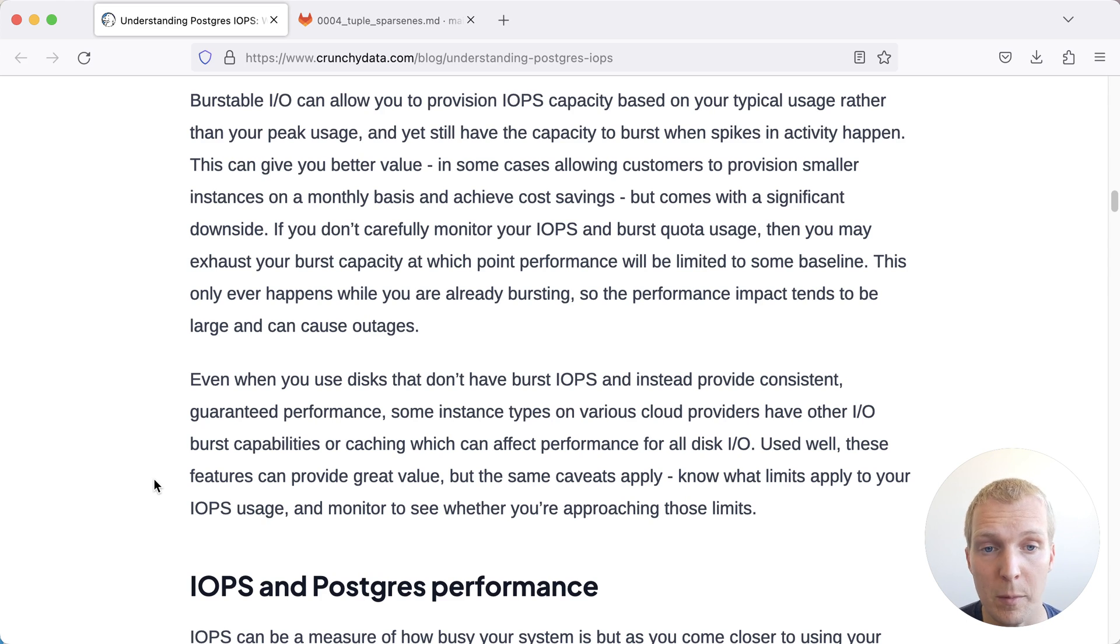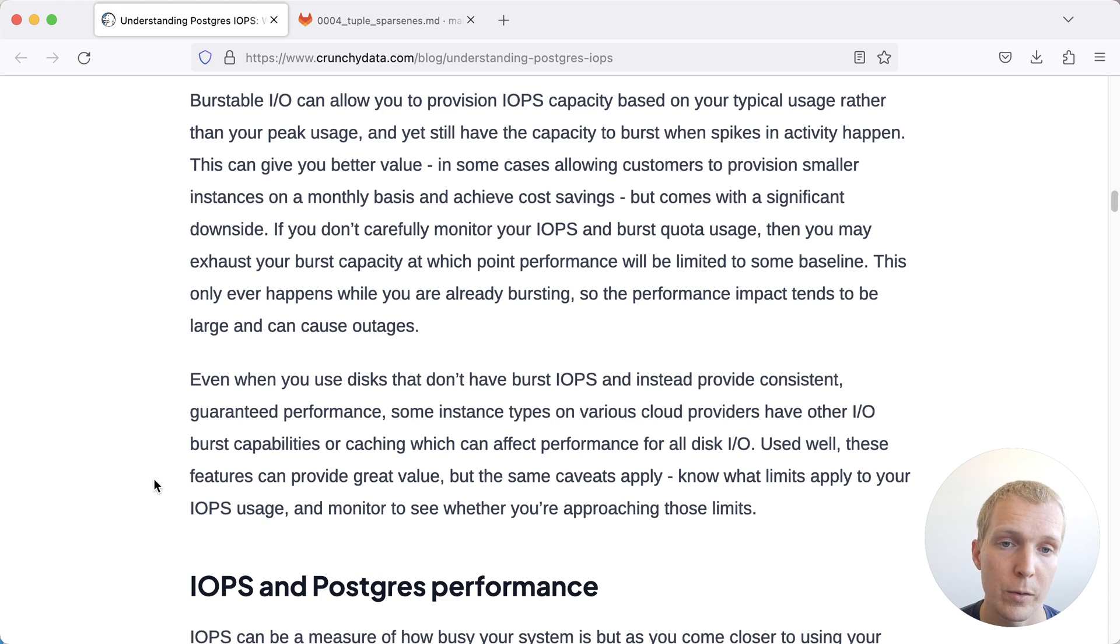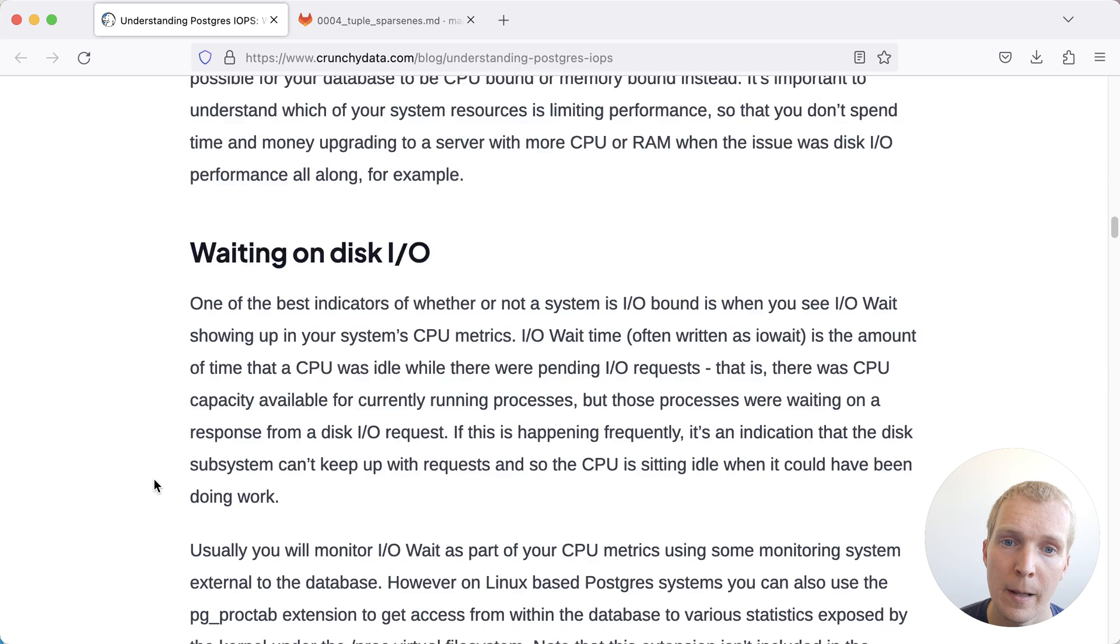So when your database is suddenly slow, it may also make sense to look at these physical properties of the cloud provider's storage to really understand what's going on.